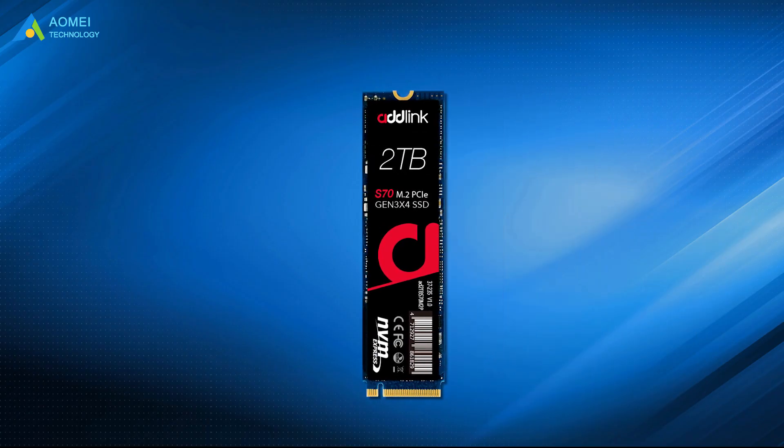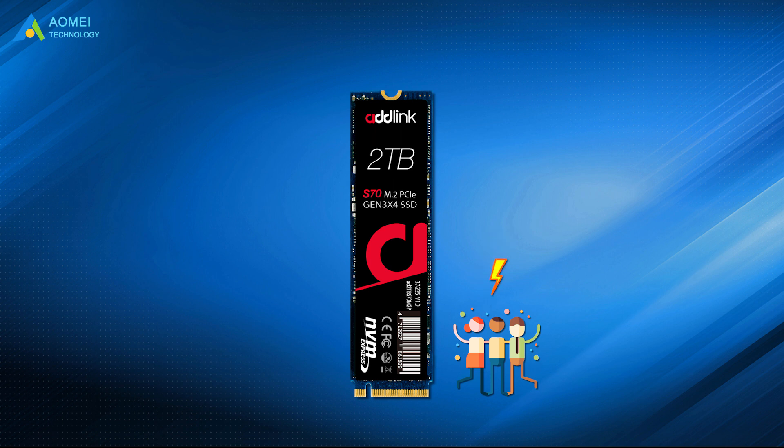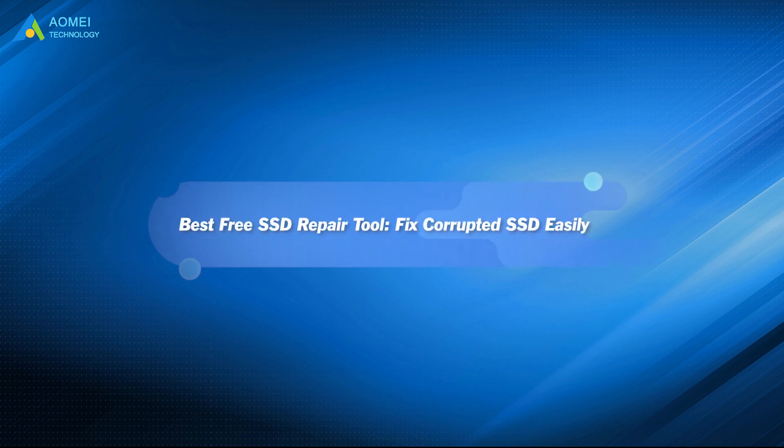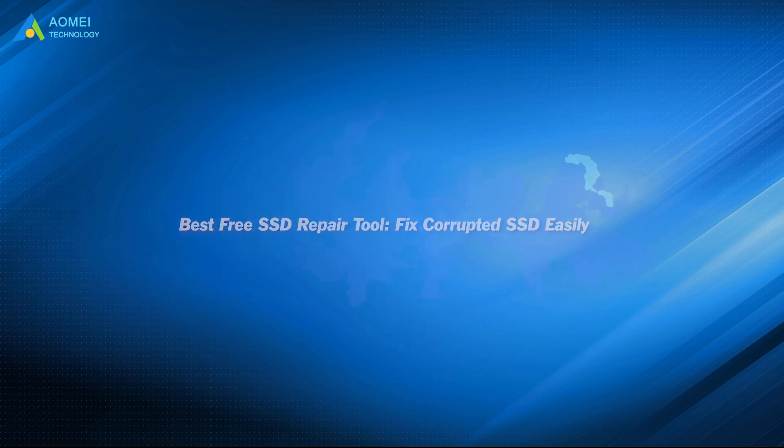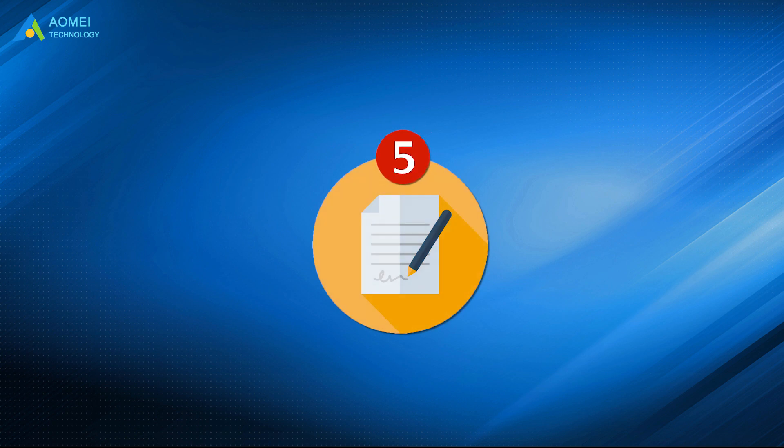SSDs are gaining a lot of popularity due to their quick processing rate and instant boot-up abilities. But problems with them are not rare. Sometimes you may need an SSD repair tool. So how to check if the SSD is failing or about to die? Here are five significant symptoms.